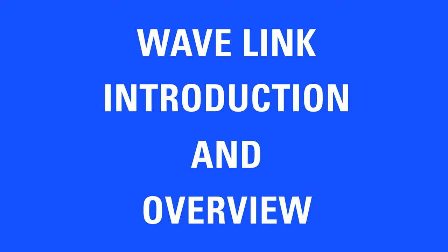Hi, I'm Steggy from Elgato, and this is an introduction and overview to Elgato Wavelink.